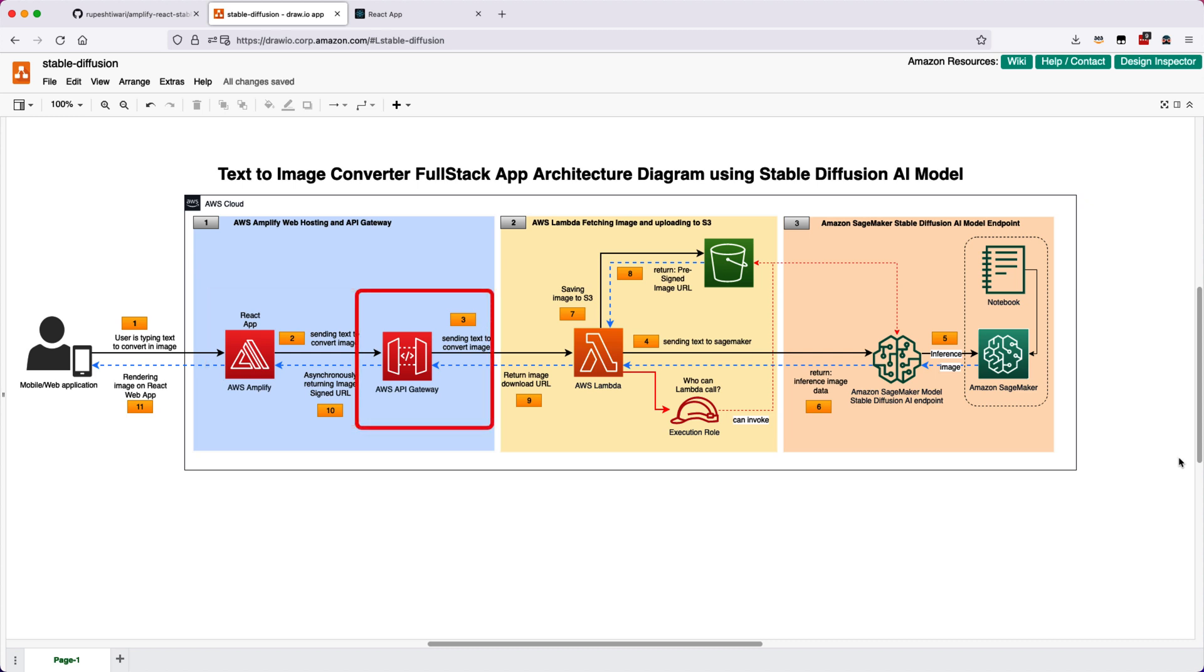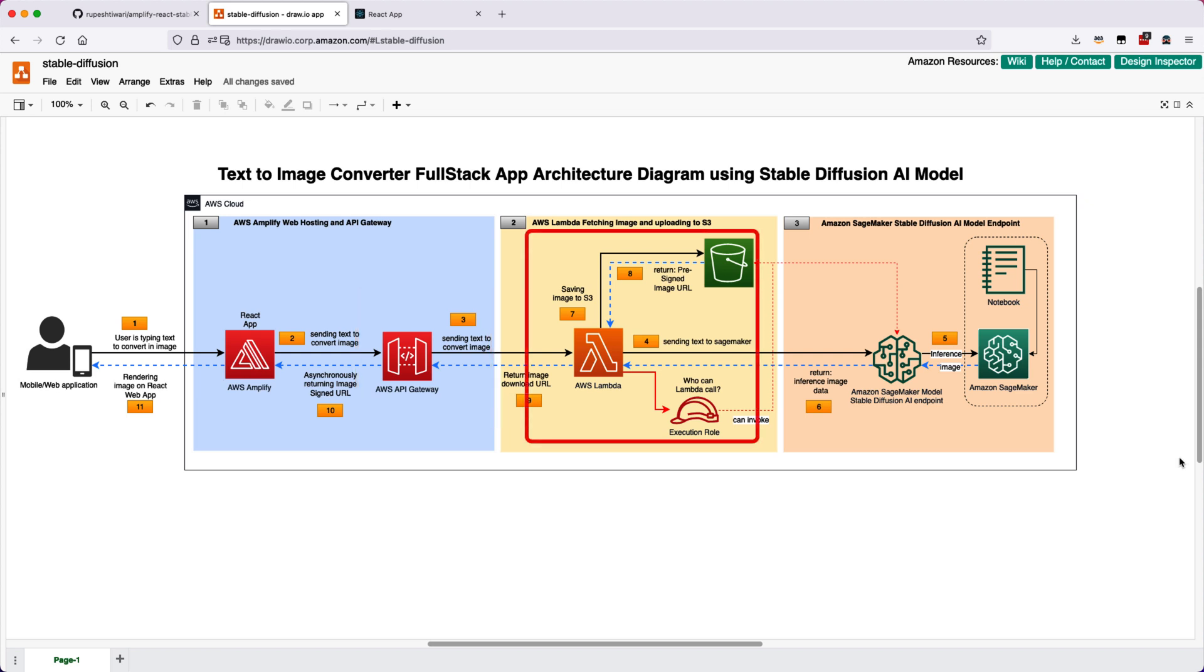AWS API Gateway is an endpoint to all of your backend, so it will give you a URL, HTTP REST URL that you can call from your React application. Next, let's go to the second box, which is the yellow box over here.